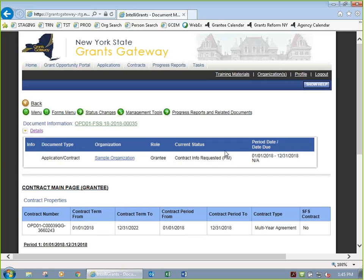There are certain statuses you'll work in — really only two: contract info requested, and when it's time to sign, grantee contract signature required. Contract info requested means the contract parameters have been developed by your program or contract manager, and they've sent it to you for your input. Either you need to fill out information in the budget or work plan, or they just want you to review it. You are allowed to make some changes and updates.